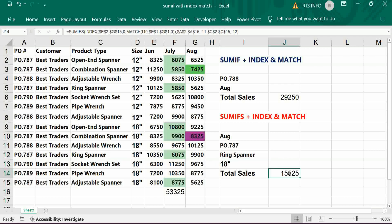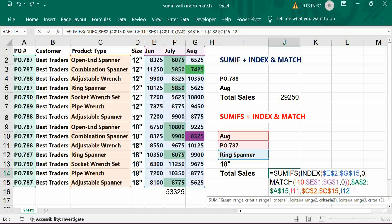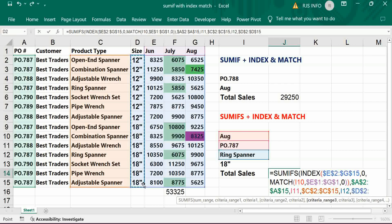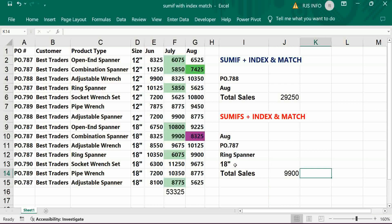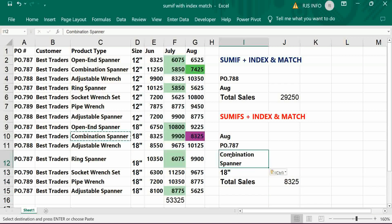In case we want to add more criteria — for example, size as well — add a comma, give the range of the size column, freeze it, then comma and give the size reference cell. We can construct the formula to get data from multiple columns using SUMIFS with INDEX MATCH function.